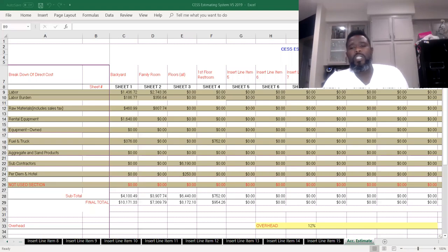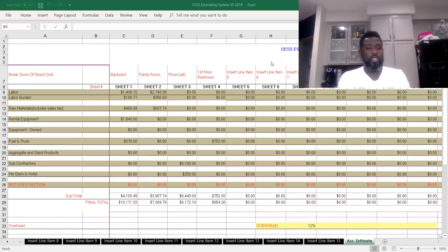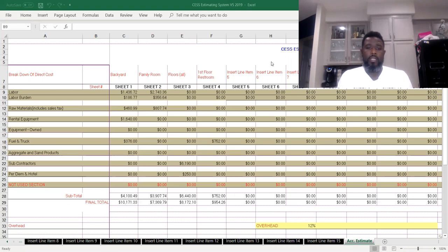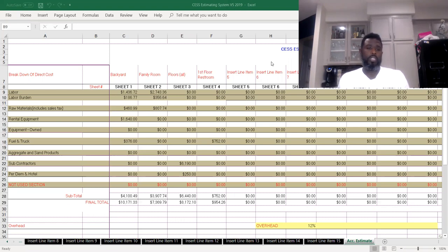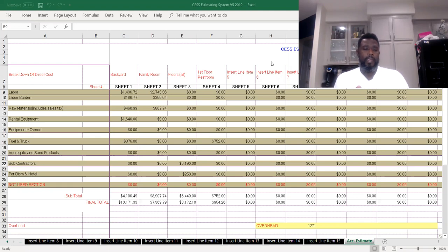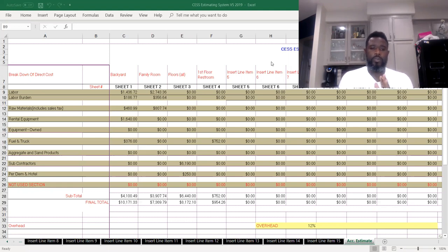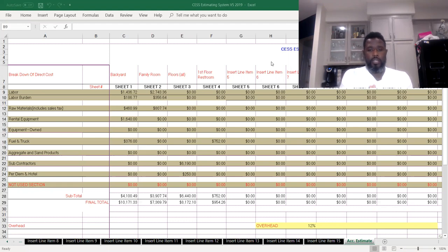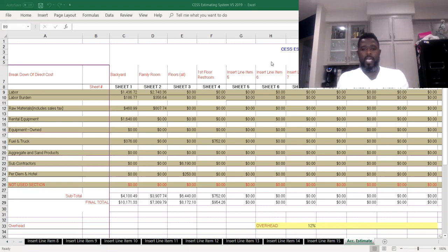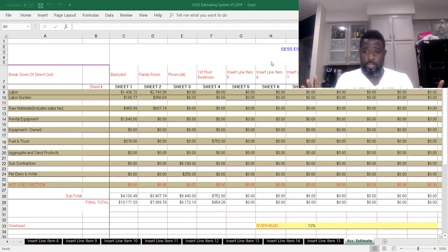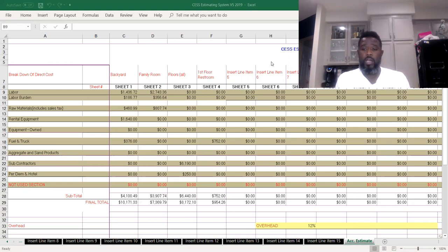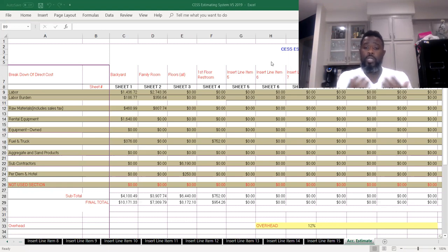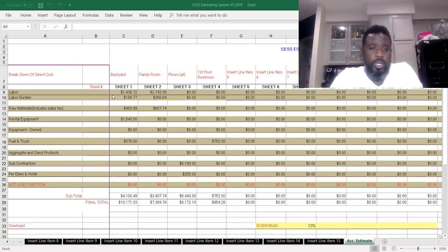Hey what's up my construction entrepreneurs, Tyrone Jones back again here showing you another tool within the Construction Entrepreneur School and Services estimating system. This part here is the last part of the estimating system that shows all the totals of every sheet that you have inputted information on. Let's go through it.